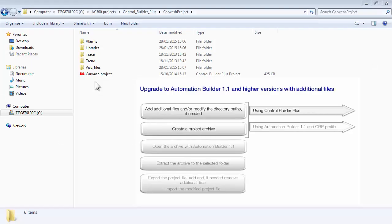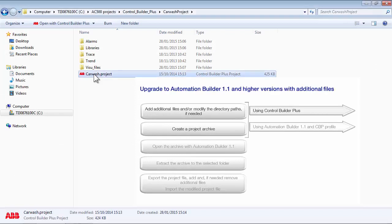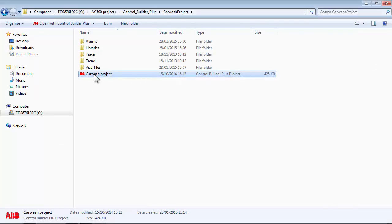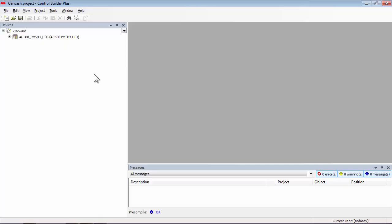Now, let us have a look at creating a project archive in the Control Builder Plus environment. Open the project in Control Builder Plus. In this case, the version 2.3.